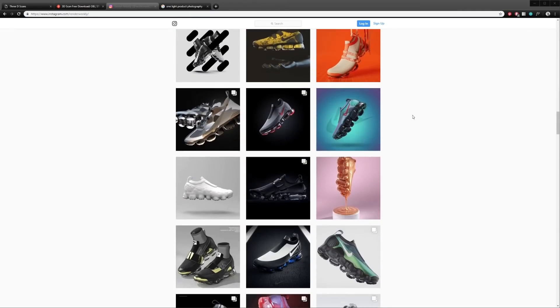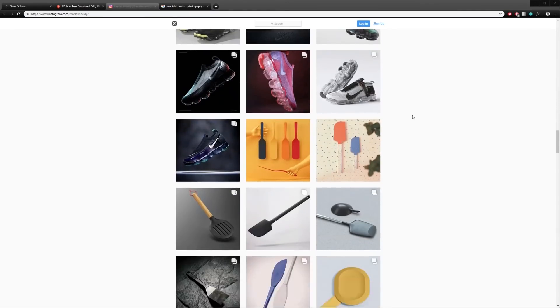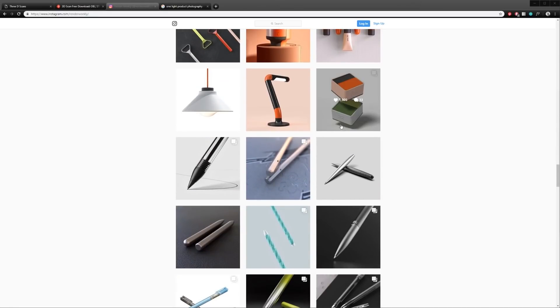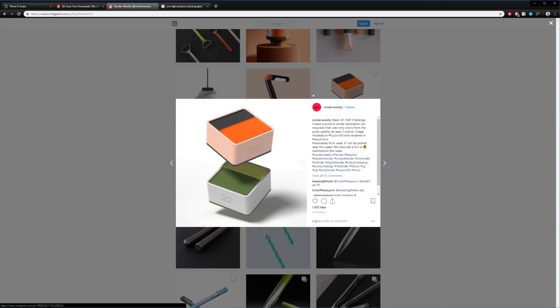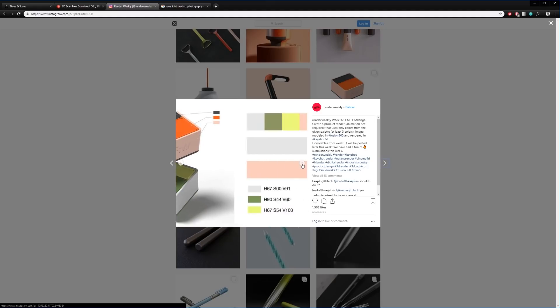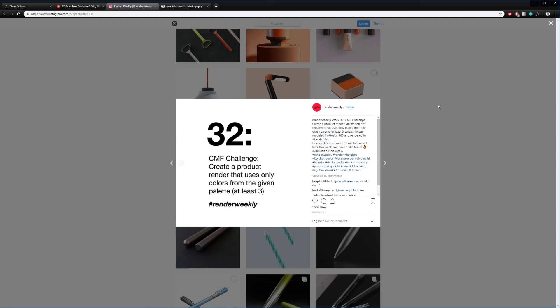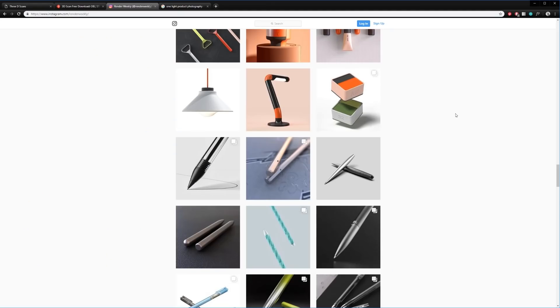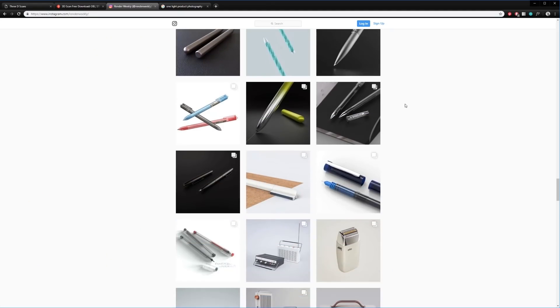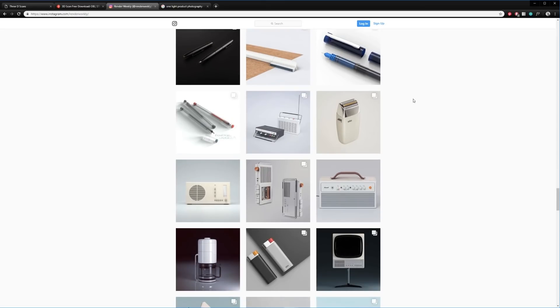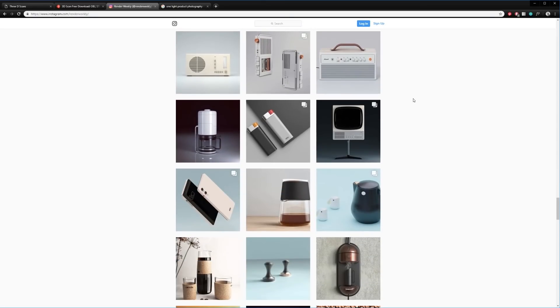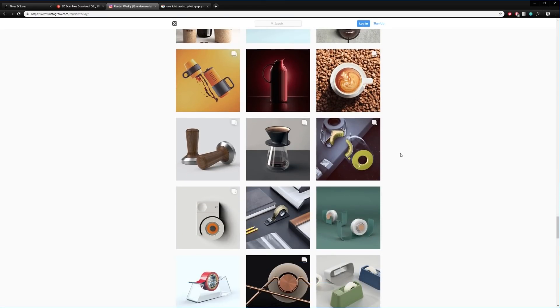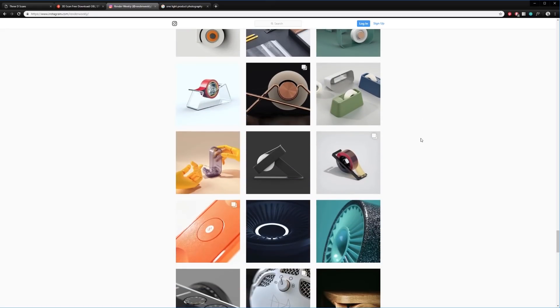The way the account works is each Monday, they will post a new prompt. In this example, they suggested that you follow a specific color scheme. Once you're done making your image, share it on Instagram and use the hashtag Render Weekly for a chance to be featured. Render Weekly will post their favorite submissions throughout the week. And every week, there's a new prompt.